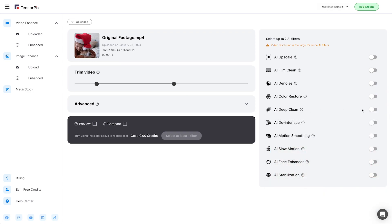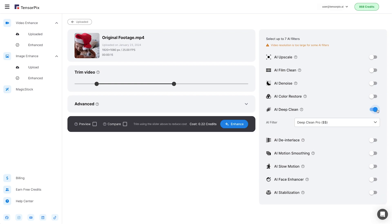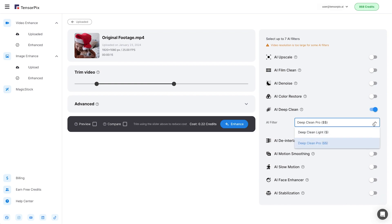Let's turn on the AI Deep Clean Filter by clicking the button. There are two AI Deep Clean Filter options to choose from: Deep Clean Light Filter and Deep Clean Pro Filter. We will choose for this video a Deep Clean Pro Filter.